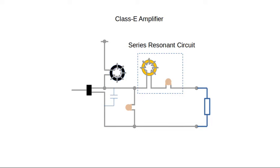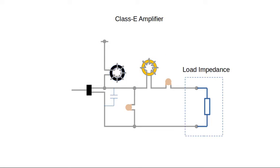This resonant network includes a series inductor and capacitor. We've designed the amplifier to have an output of 5 watts at 12 volts. This means we have to have a load impedance of about 8 ohms.